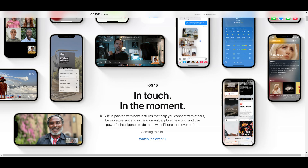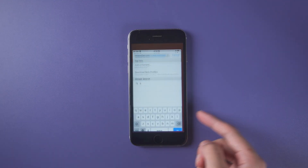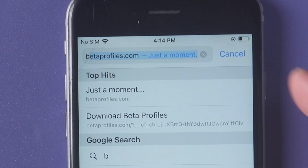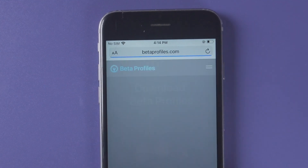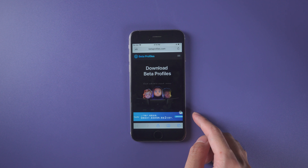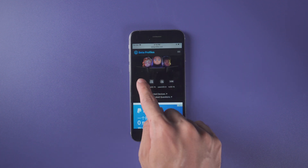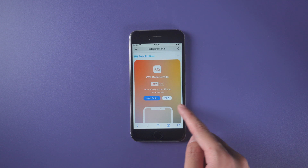If you still want to upgrade to iOS 15, follow these steps. Open Safari on your device and go to betaprofiles.com. Follow the steps and wait up to 2 hours to finish the upgrade. Make sure you have a good network connection.